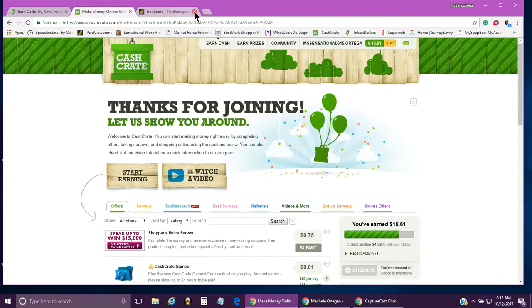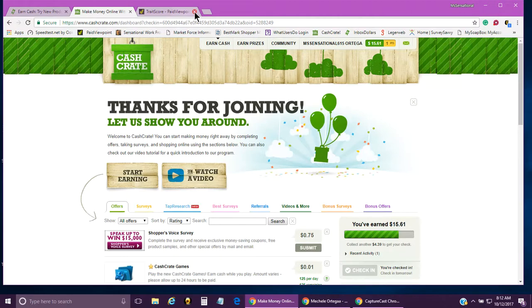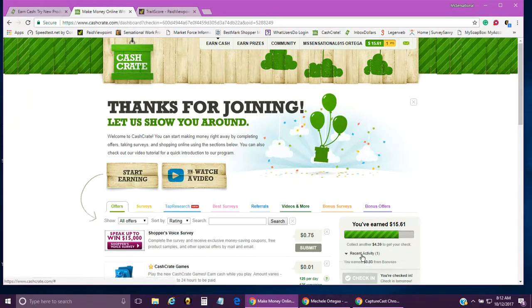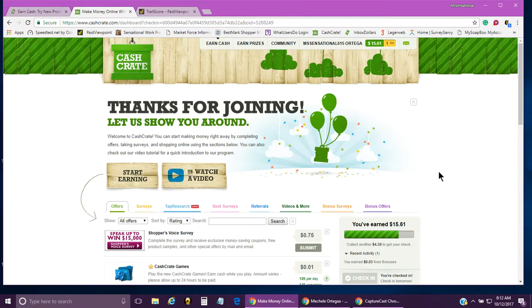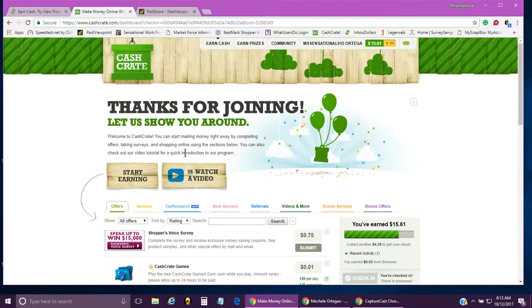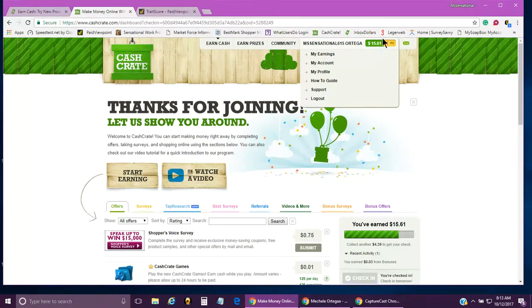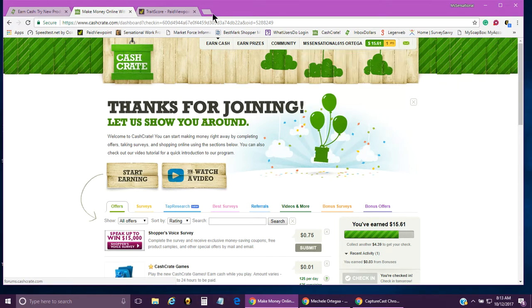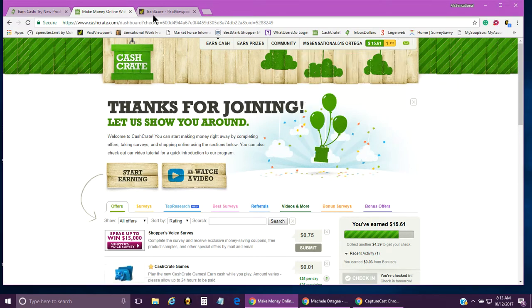That automatically rewarded me for checking in. You get cash for checking in on a daily basis, and that's pretty much all that I do on this one. I don't really watch videos or anything of that nature.